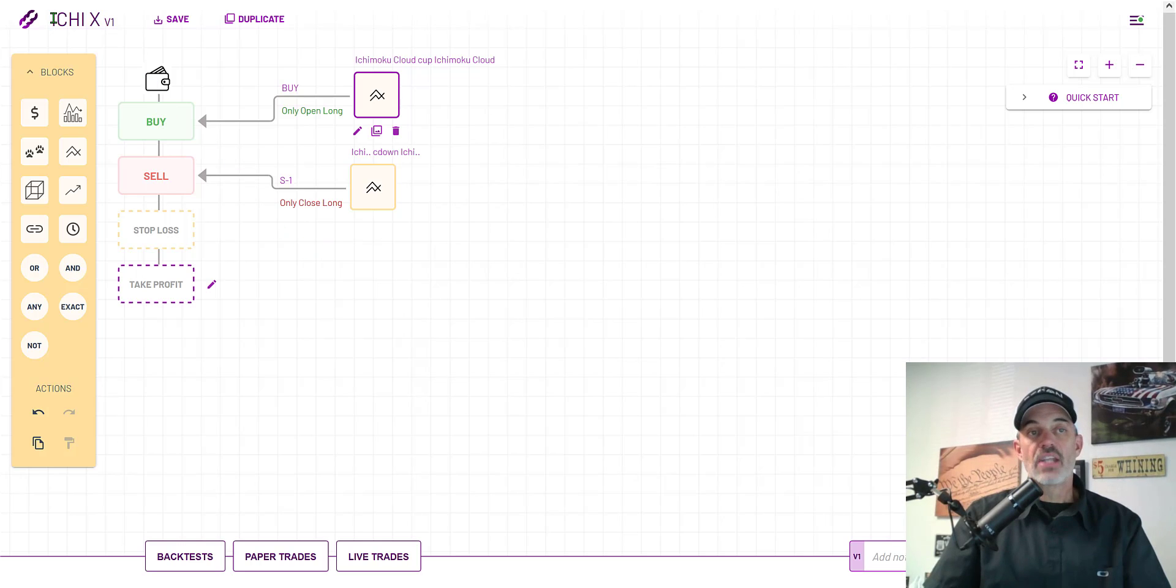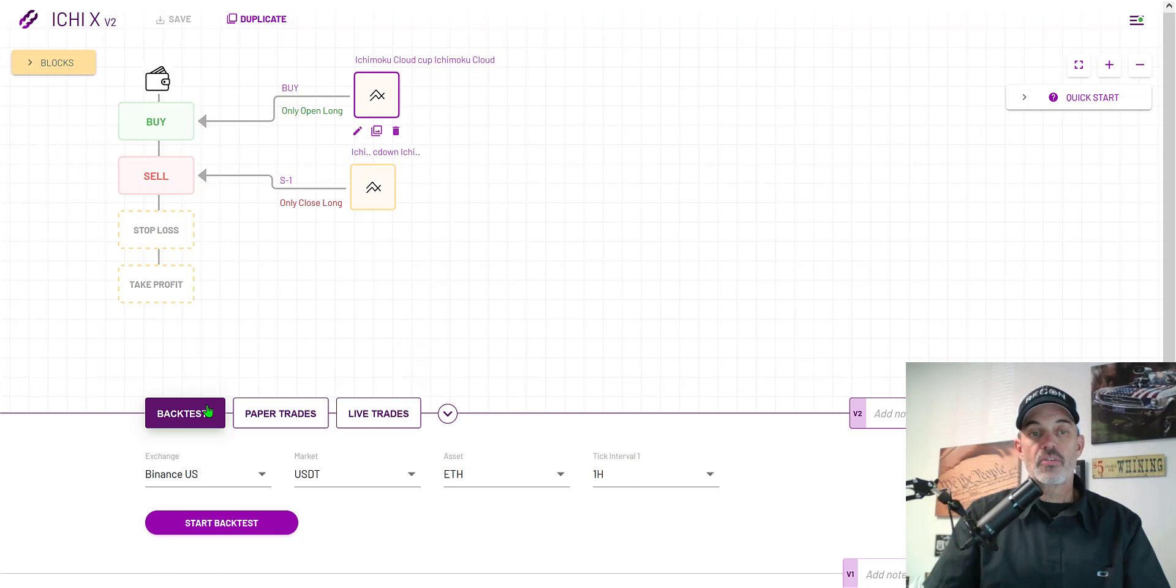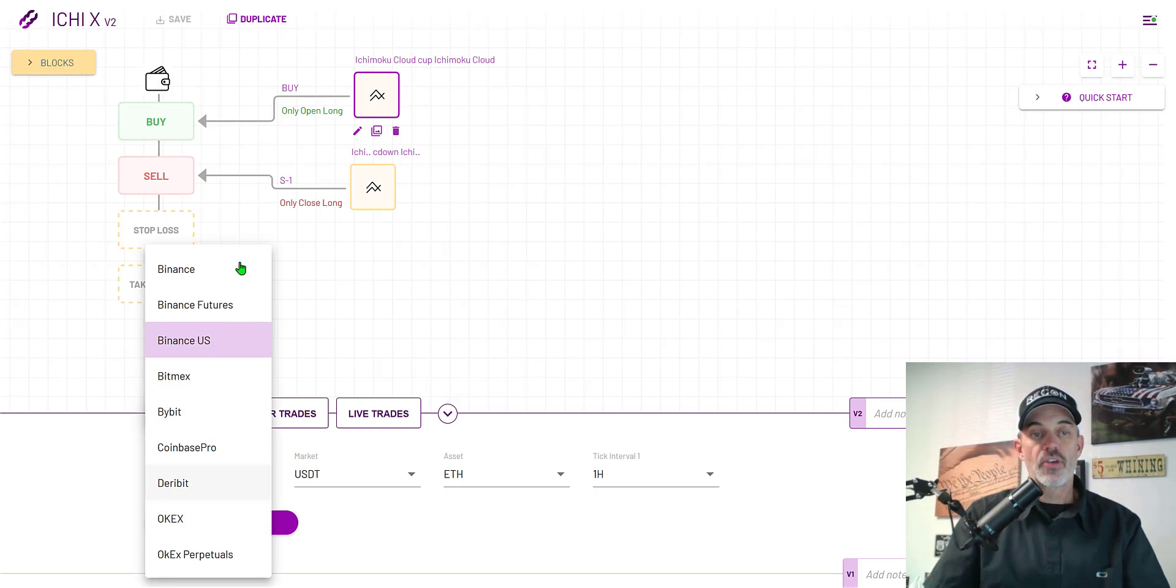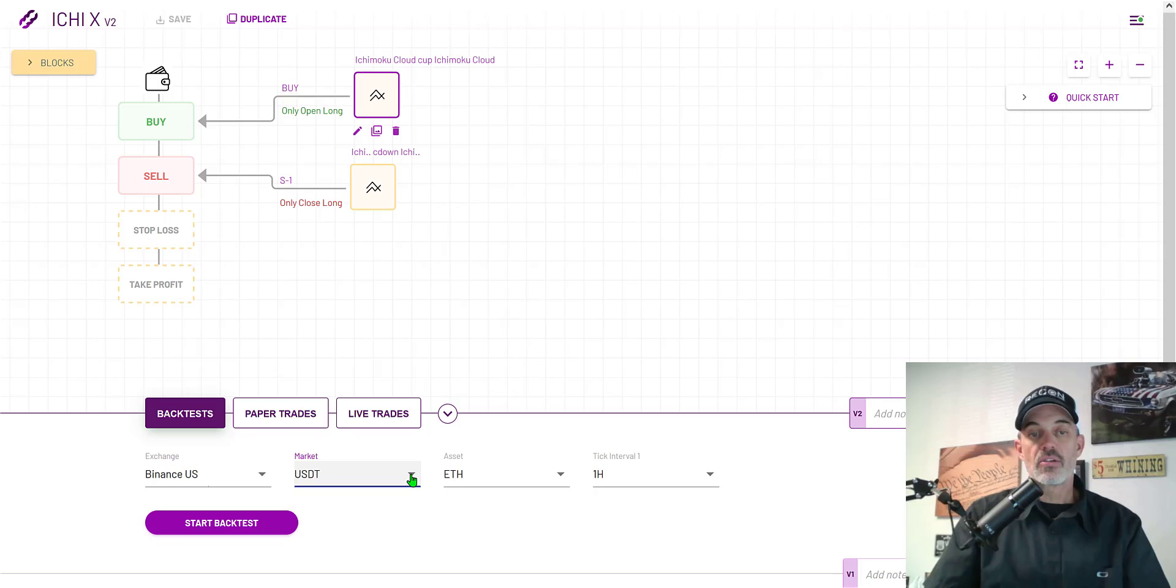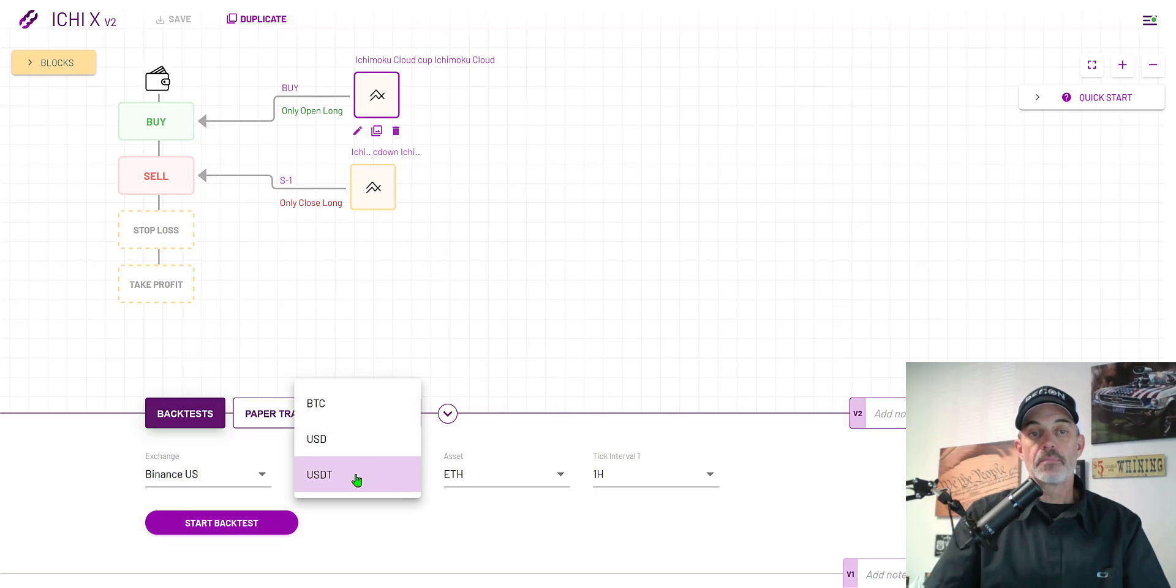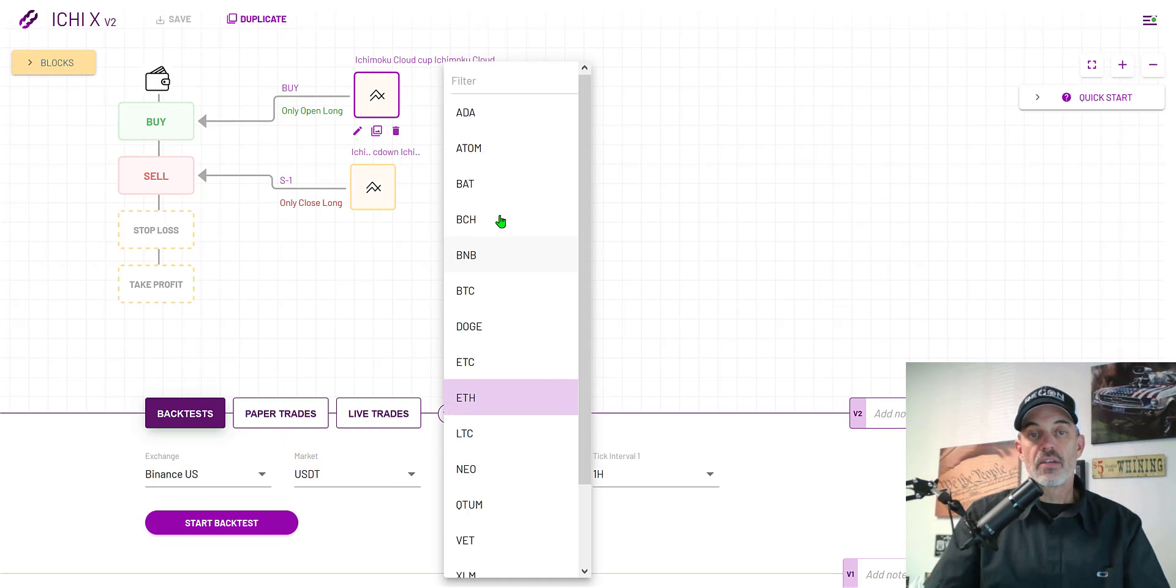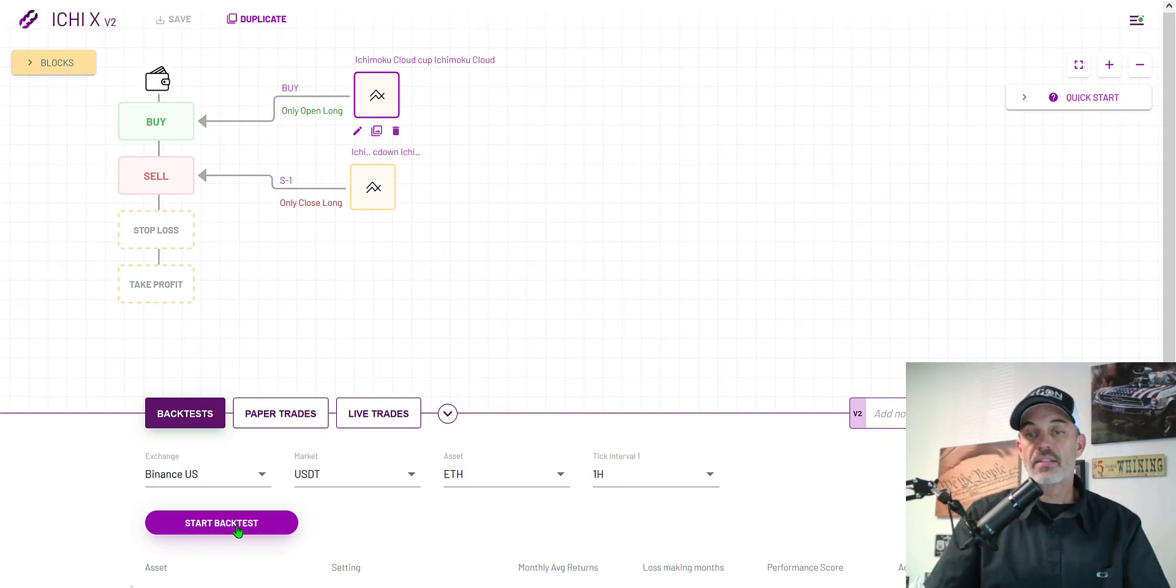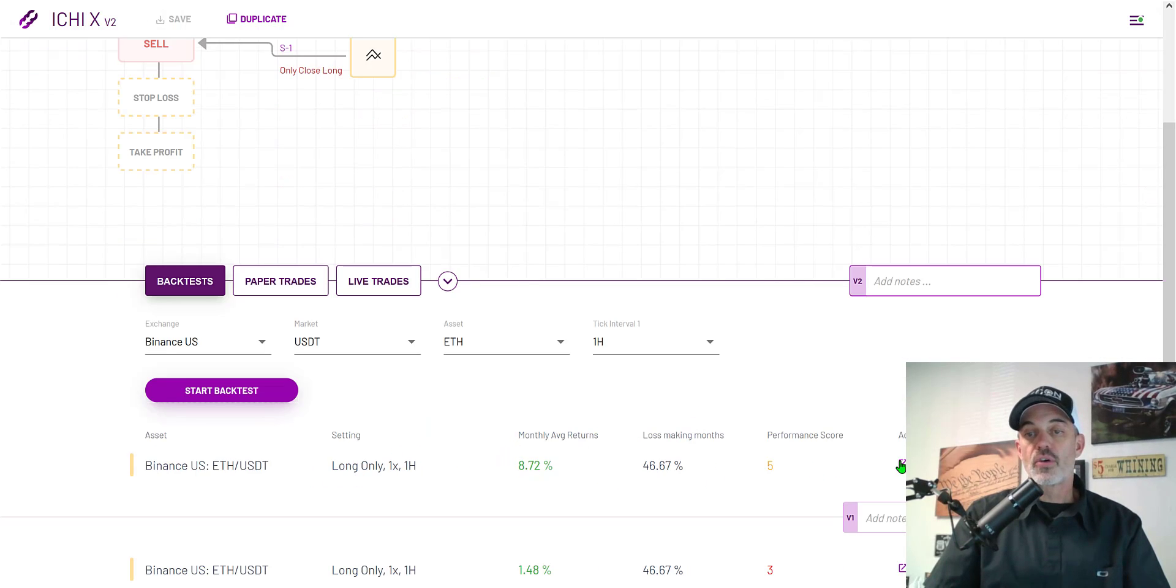Now that I've named it, I'll hit save and now we can back test by clicking the back test button down here at the bottom. I'm doing Binance US, you have a drop down choice of your different exchanges. My quote currency is going to be USDT, my asset is going to be ETH, and we're trading the one hour candles. We click start back test.